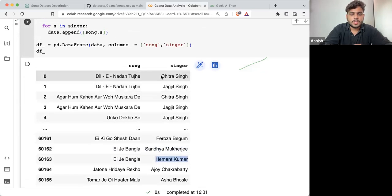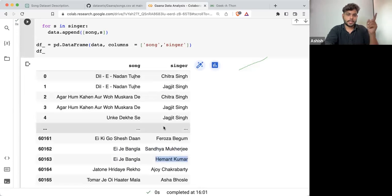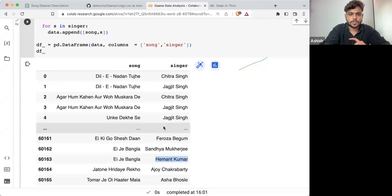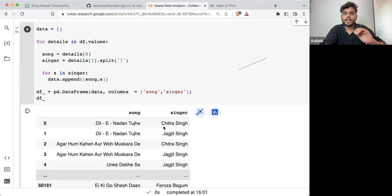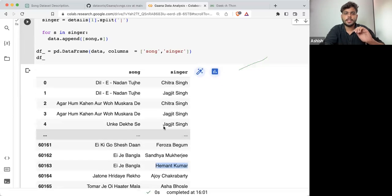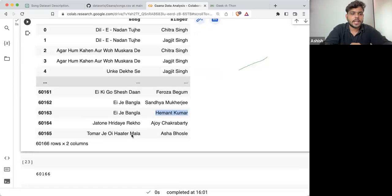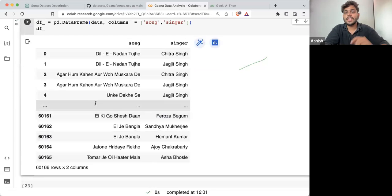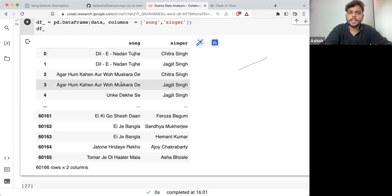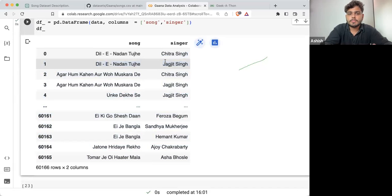Now this particular dataframe earlier was having 40,000-something rows. Now this particular dataframe that I've created is having 60,165 rows. There are some songs repeating because I'm treating them differently now.